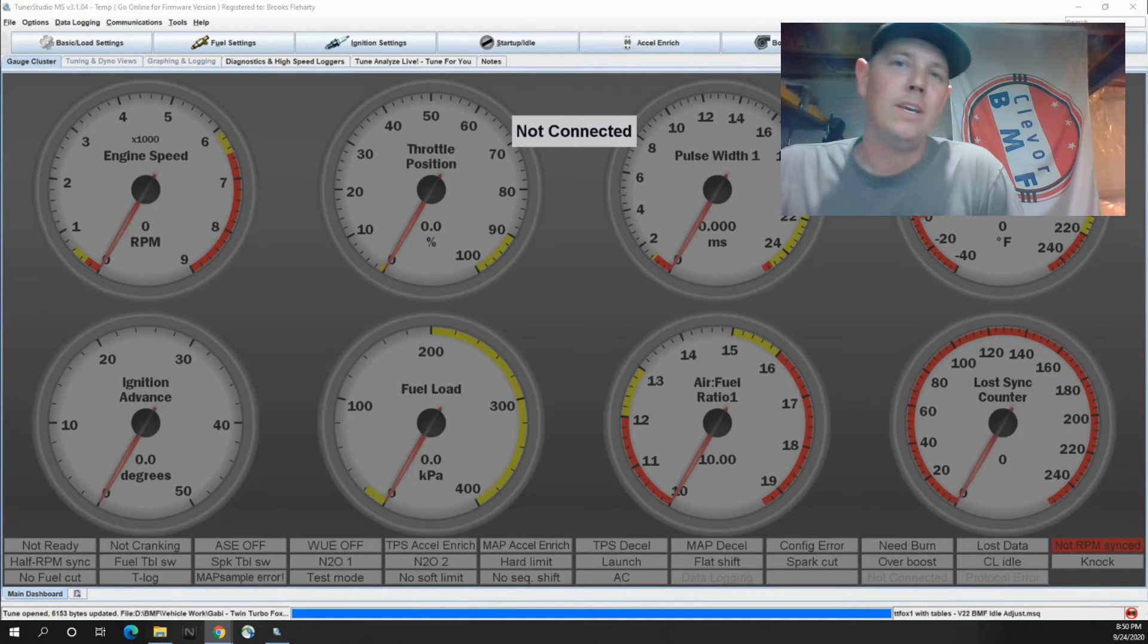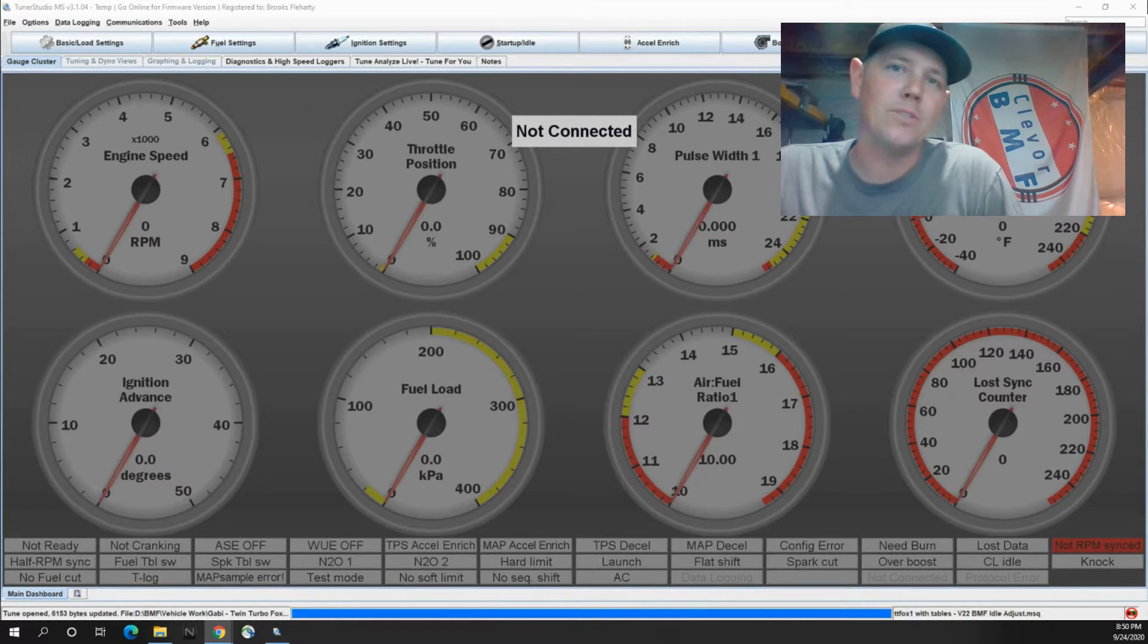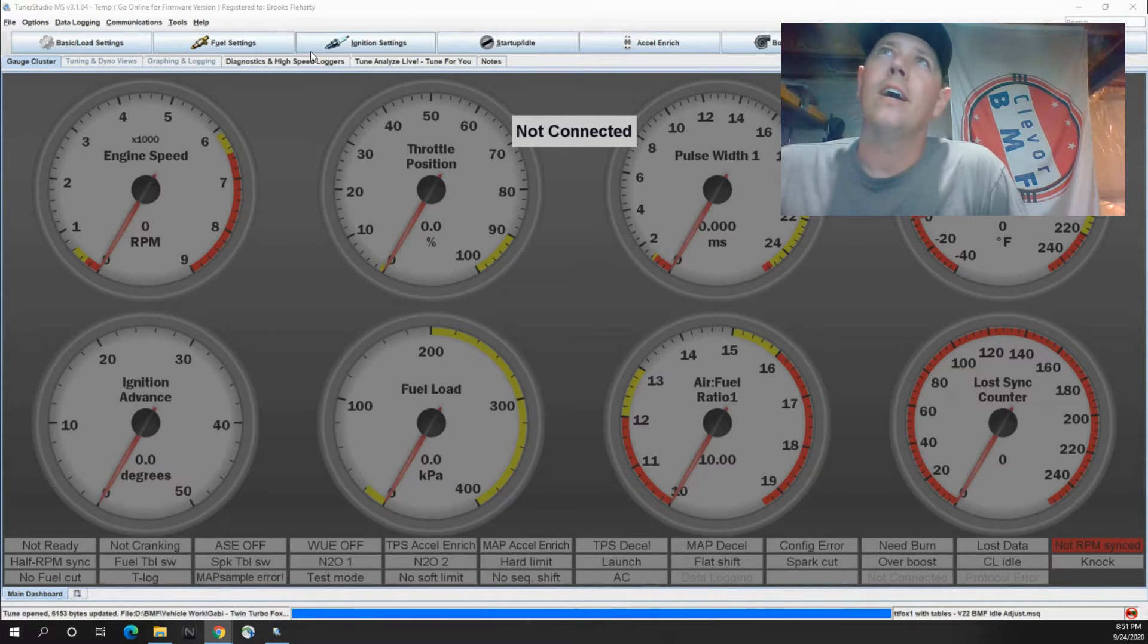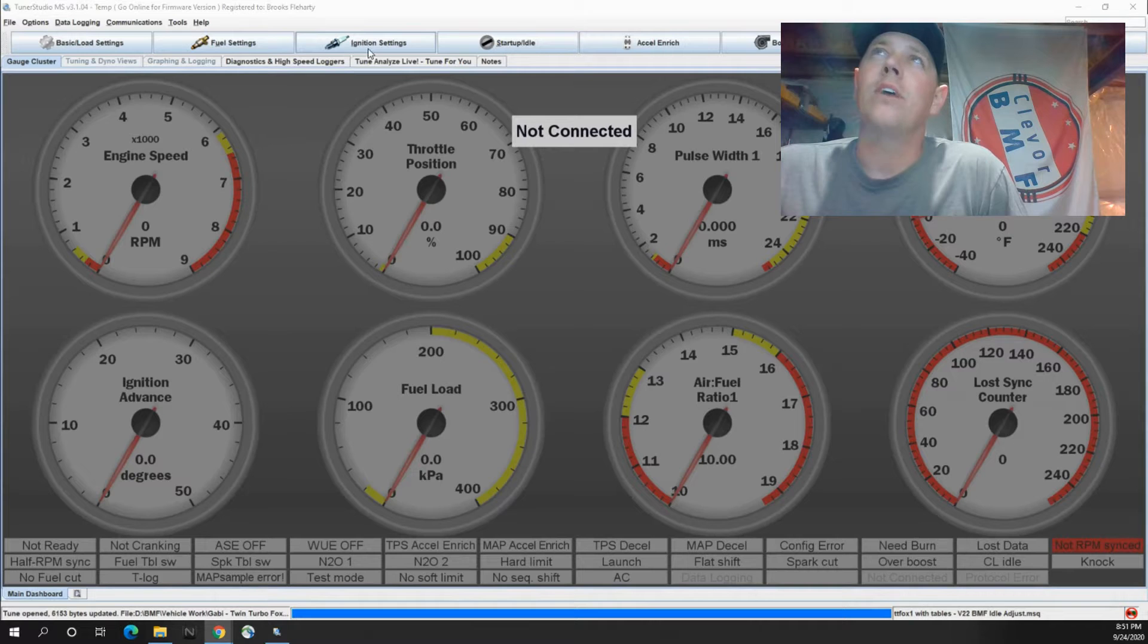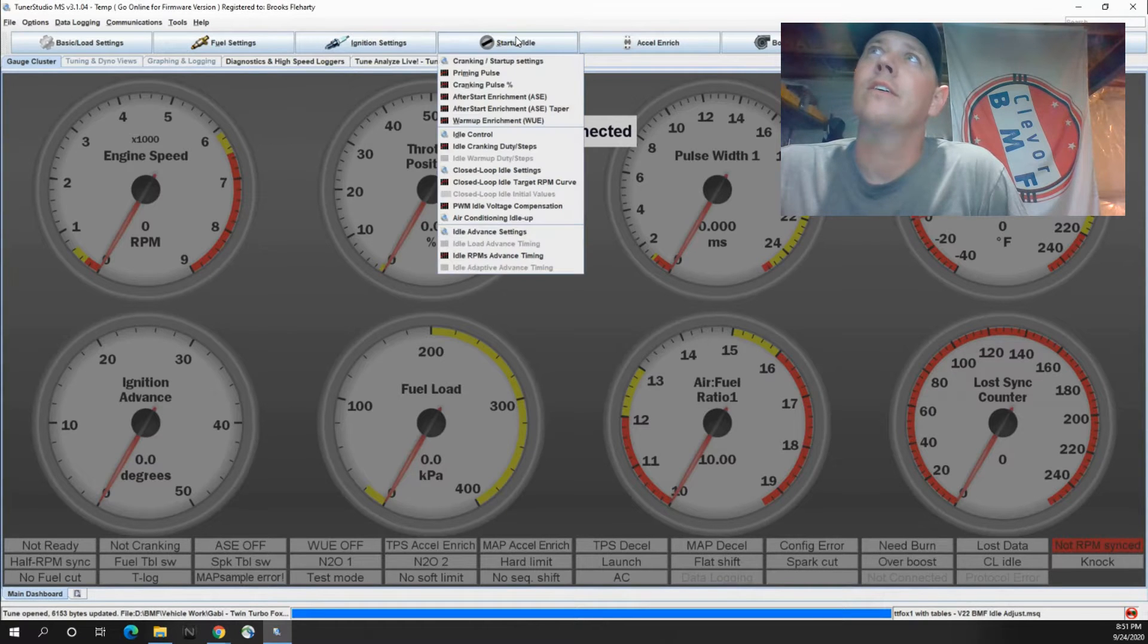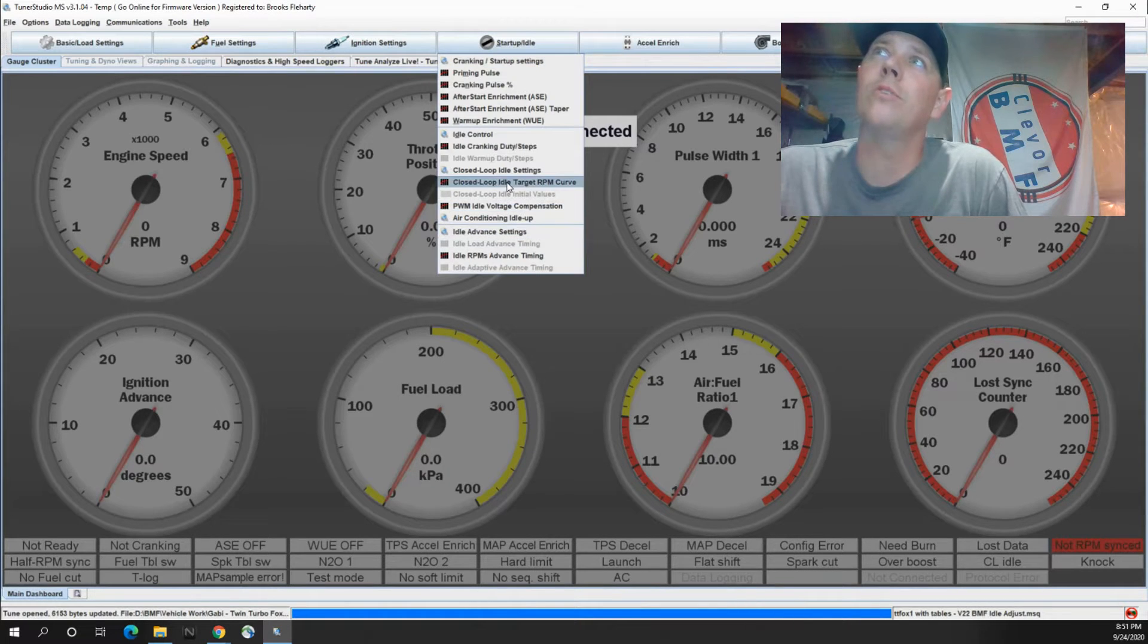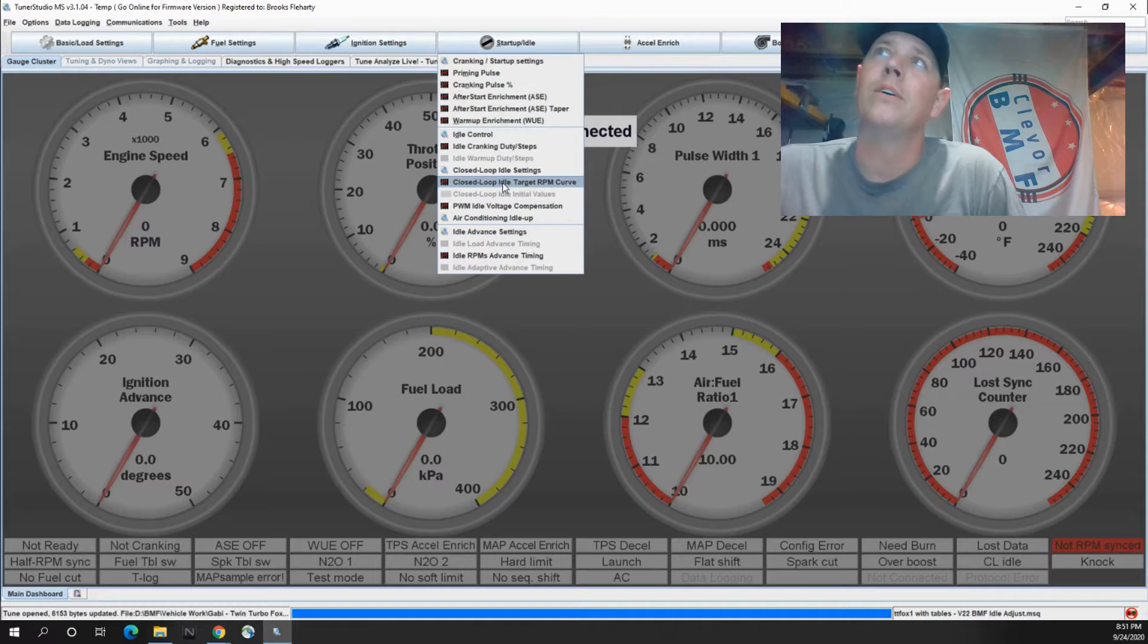Today I'm working on a tune and it has to do with some idle adjustments that I'm making. Let's get right into it here - some closed loop idle settings.